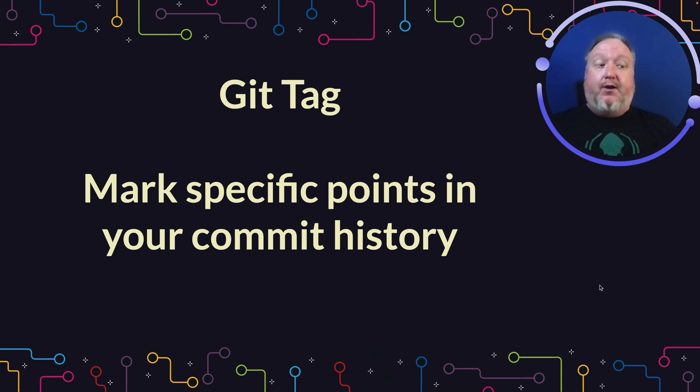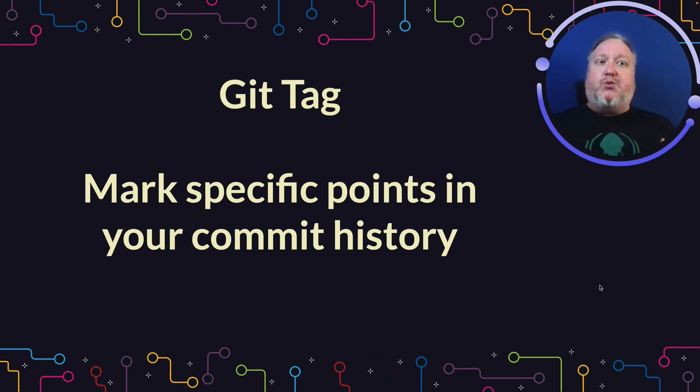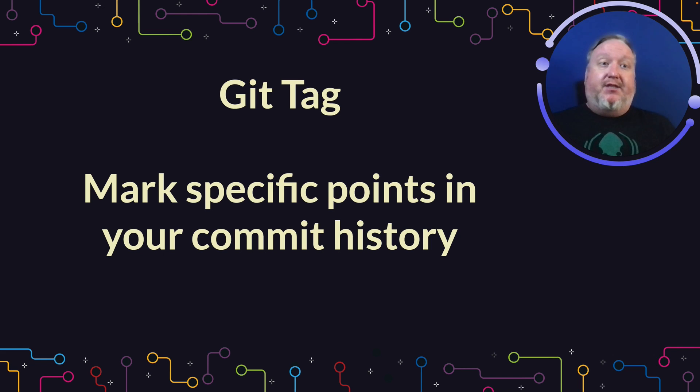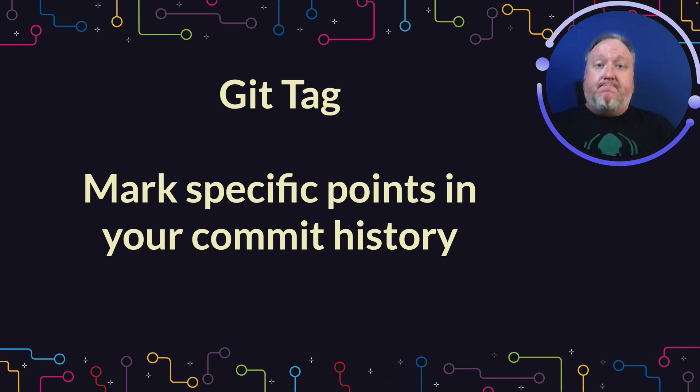Thanks for watching this video. I hope it's been helpful for you to understand how Git tags work and how you can use them to your advantage in the command line, in GitLens, and in GitKraken Client. Thank you.